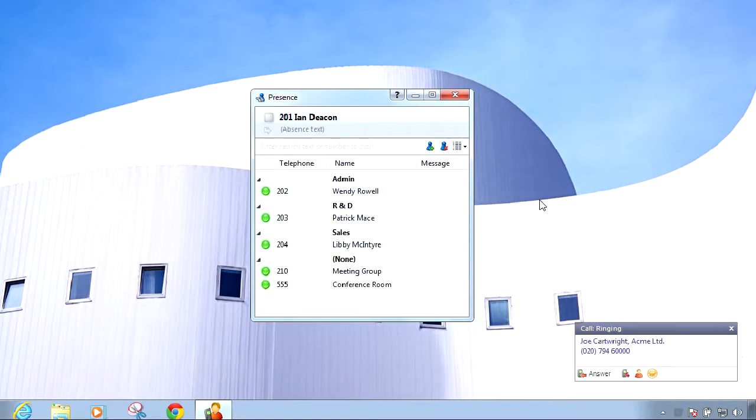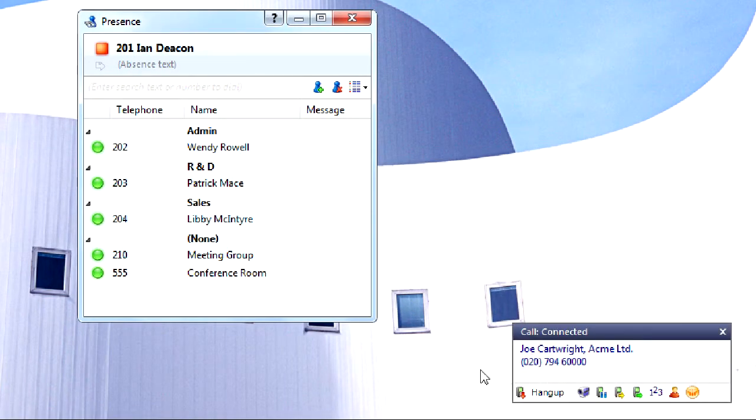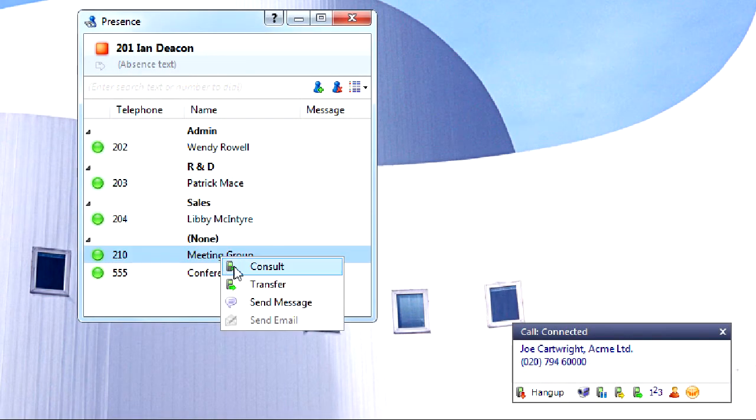Call groups can now be viewed and calls can be transferred to groups through the presence window as easily as transferring to regular extensions.